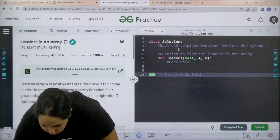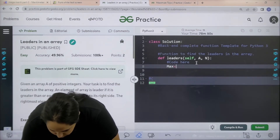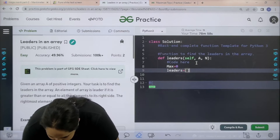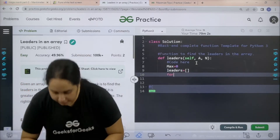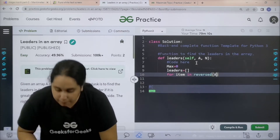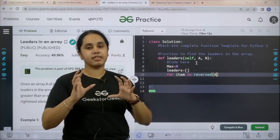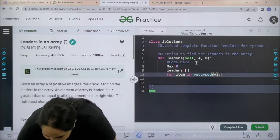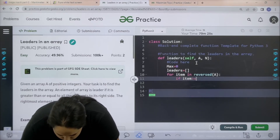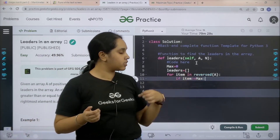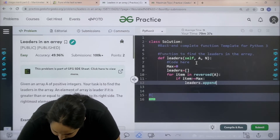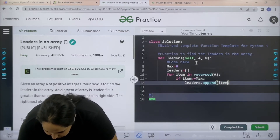Let's start coding. First, maximum value is 0 — initially when I have not done anything, max is 0. After that I am creating an empty list for the leaders. Now I need to traverse the entire array: for item in reversed array. I am going in reversed order because the rightmost element is a leader. If item is greater than or equal to max, then leaders dot append — you need to add it in your leaders empty list.